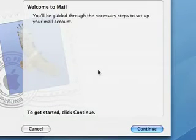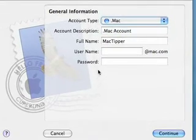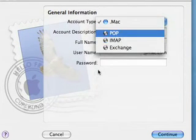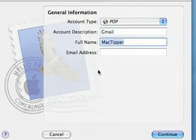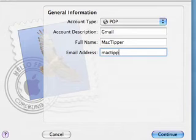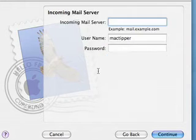We want to set up our Gmail accounts, so click continue and change this to Pop. We'll call it Gmail, use our name as MacTipper, and our email address is MacTipper@gmail.com. Then click continue.